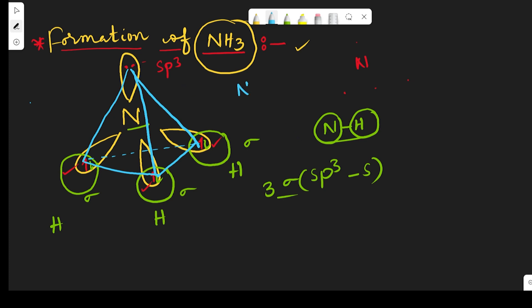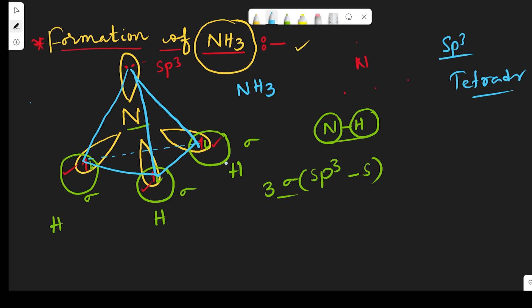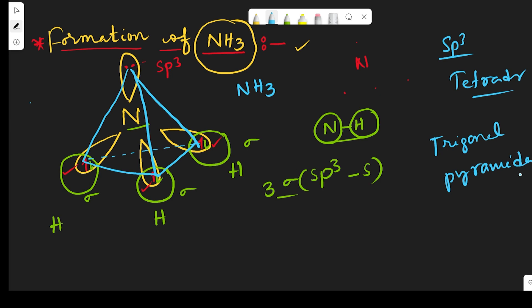This is the structure of NH3. Generally, sp3 hybrid orbitals give a tetrahedral structure, but ammonia has a trigonal pyramidal structure. This is because the lone pair of electrons on nitrogen creates a repulsion force between the lone pair and the bond pairs that is greater than the bond pair–bond pair repulsion.